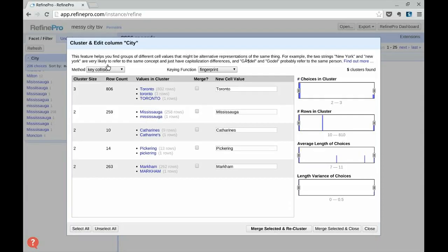A clustering algorithm will go through your dataset and, using different processes, try to find values that are similar. The first algorithm is a key collision one called fingerprint. This is the most conservative algorithm and will often bring obvious matches.